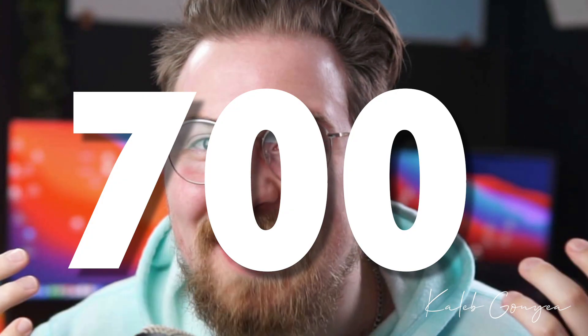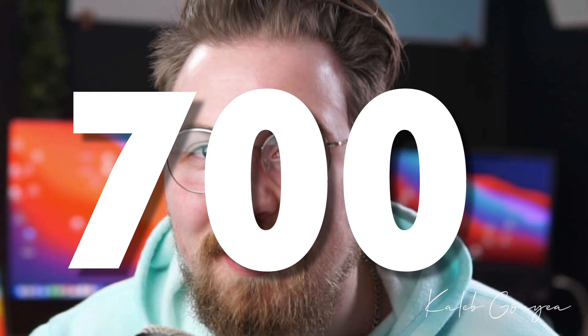700 subs, 700 guys, that's crazy. I'm so thankful that you guys have allowed me to grow this much and I'm just excited to see how much further we can grow. So if you're one of those 700 I appreciate it, I really do. And if you're not, maybe you'll keep watching some of these videos and you want to be part of this community.